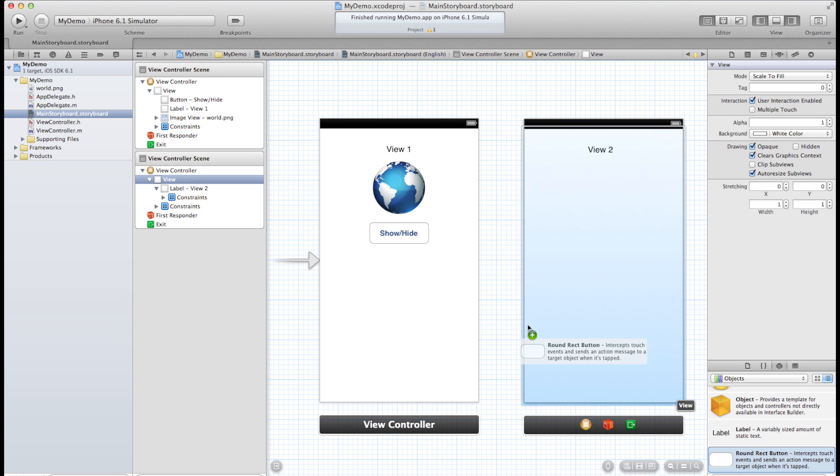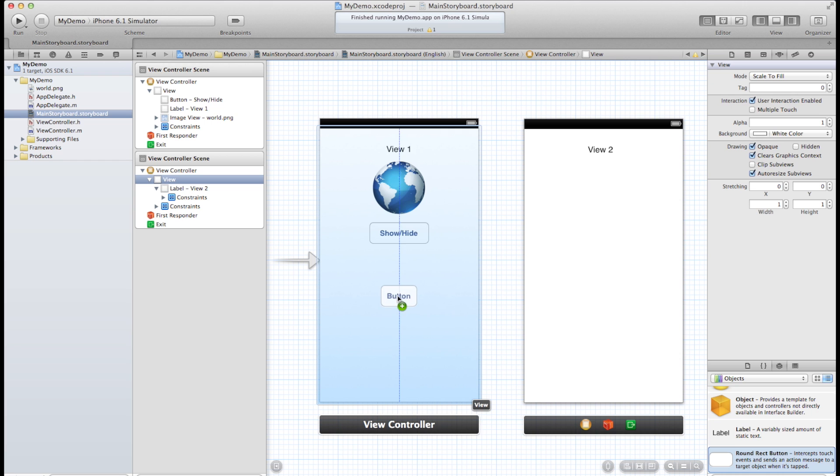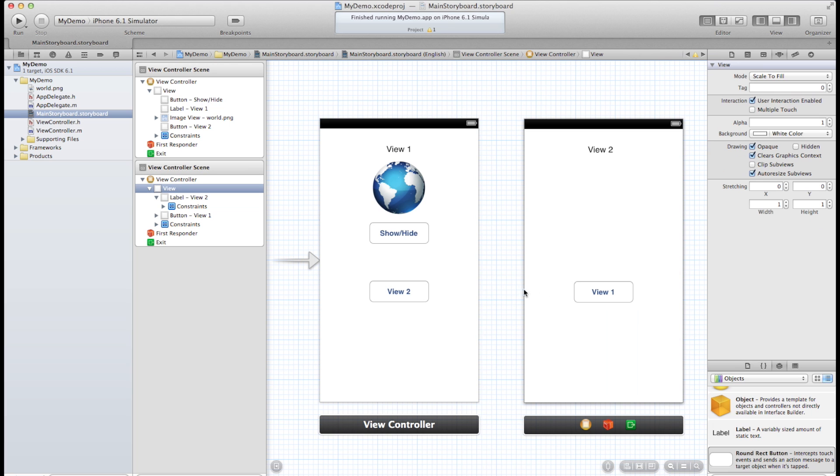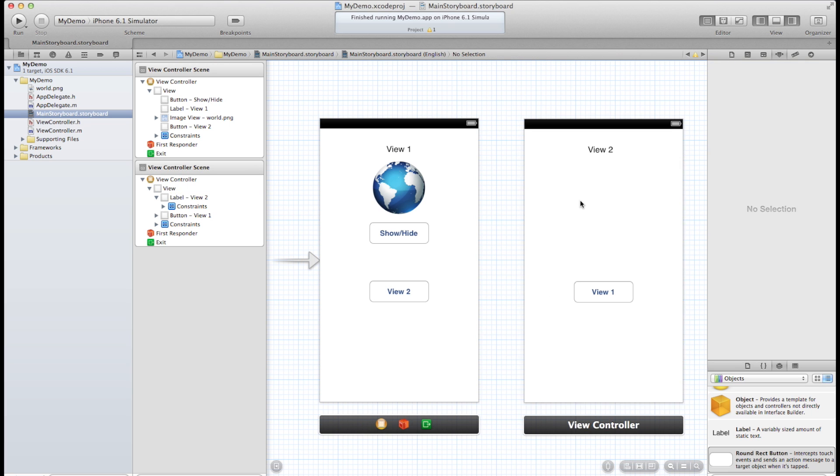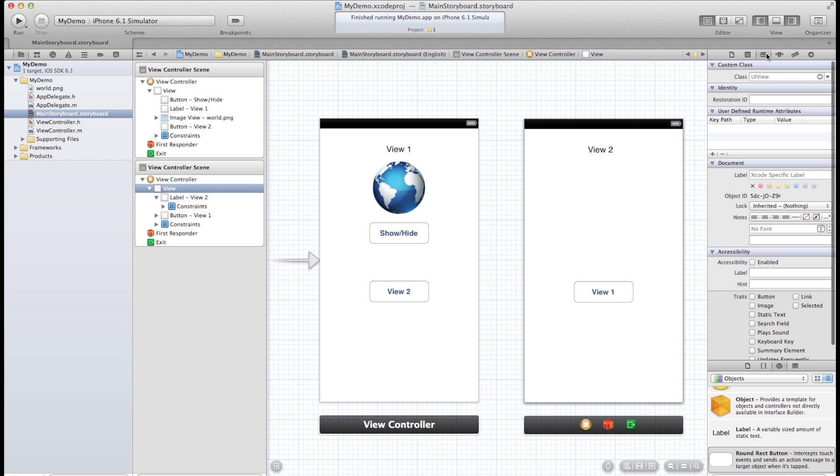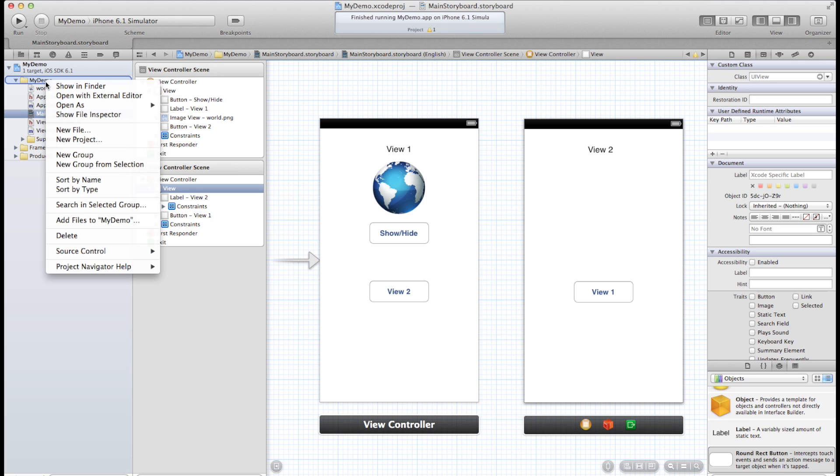Now let's add two more buttons. Alright, view 2 and view 1. Alright, now if we're planning on doing any actual programming with this other view, we also need to add some header and main files for it. So select new file.